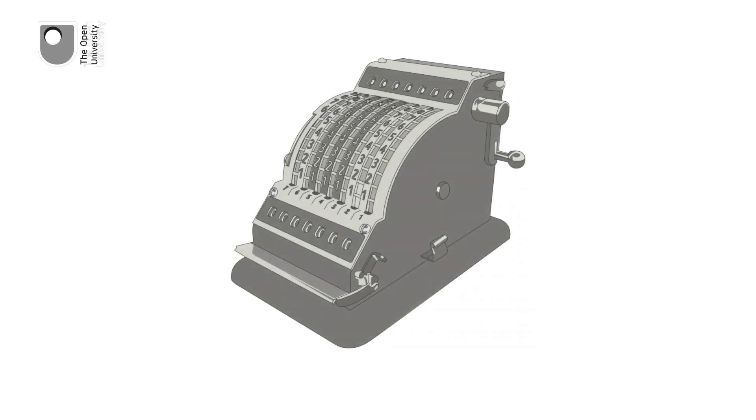Next came the Adding Machine, a bookkeeping machine that was commonplace in offices until the 1970s.